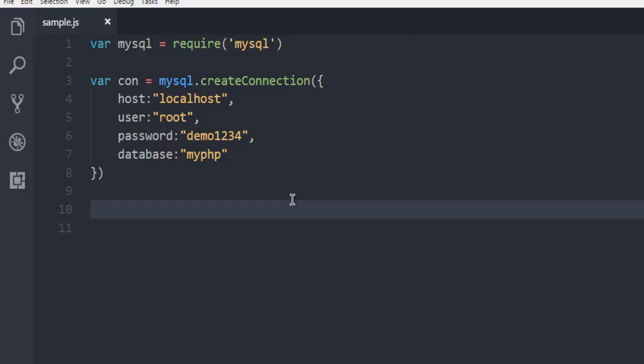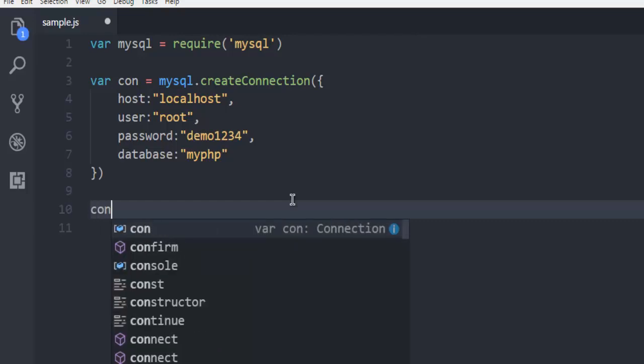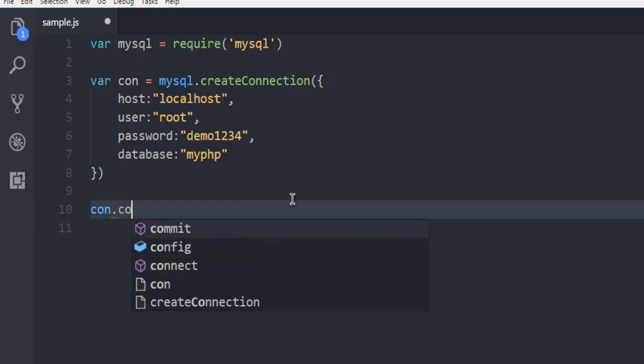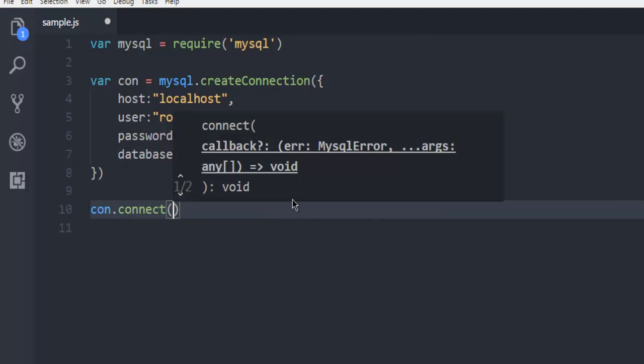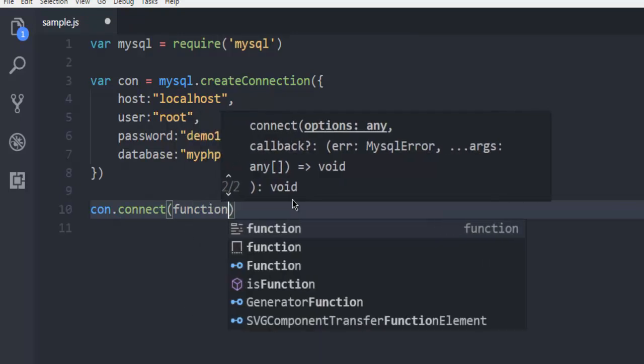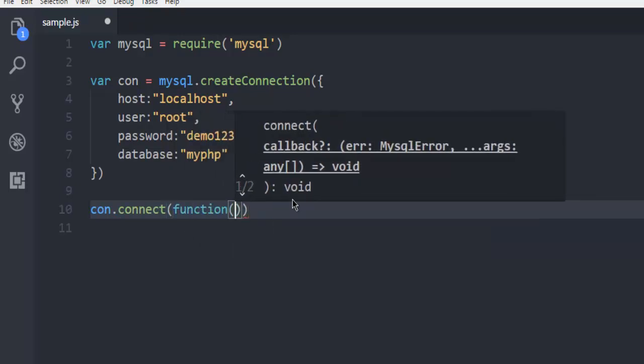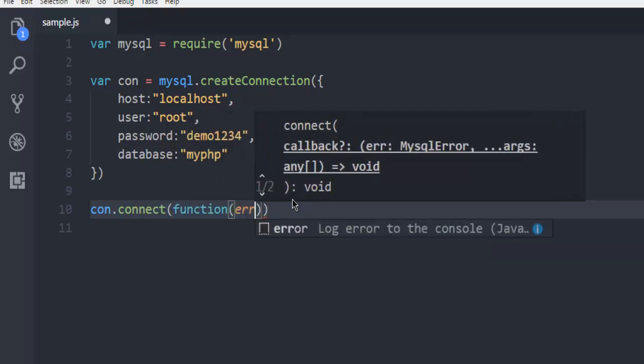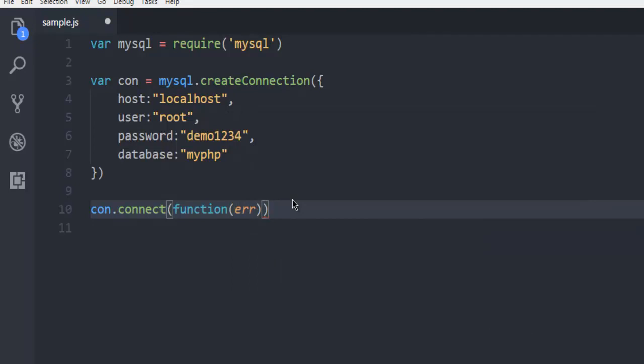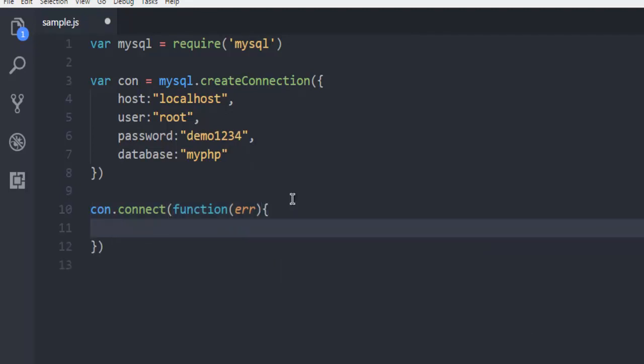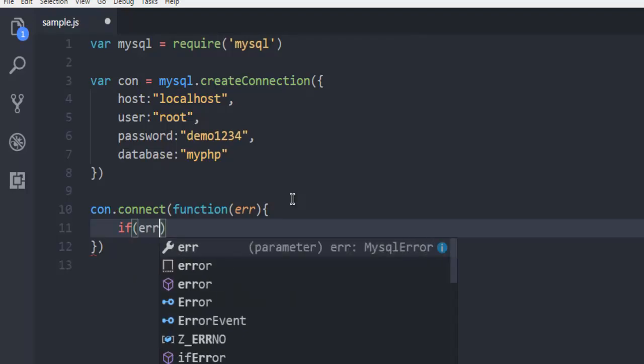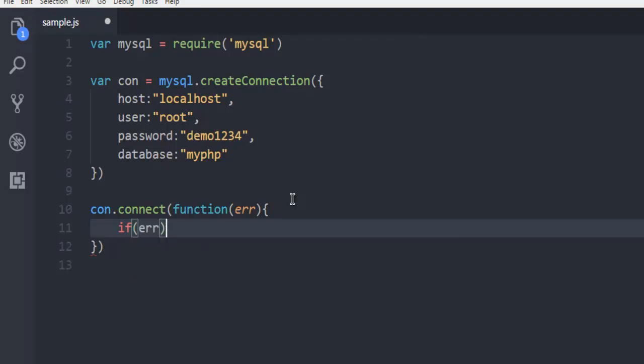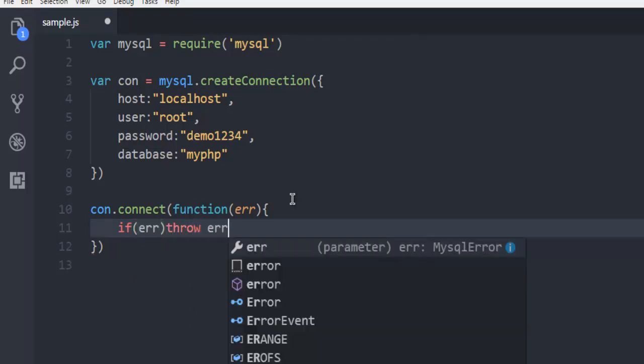Now, what we are going to do is we are going to establish connection with con.connect and then have one function that handles error initially. So inside this, if there is an error, then throw error.